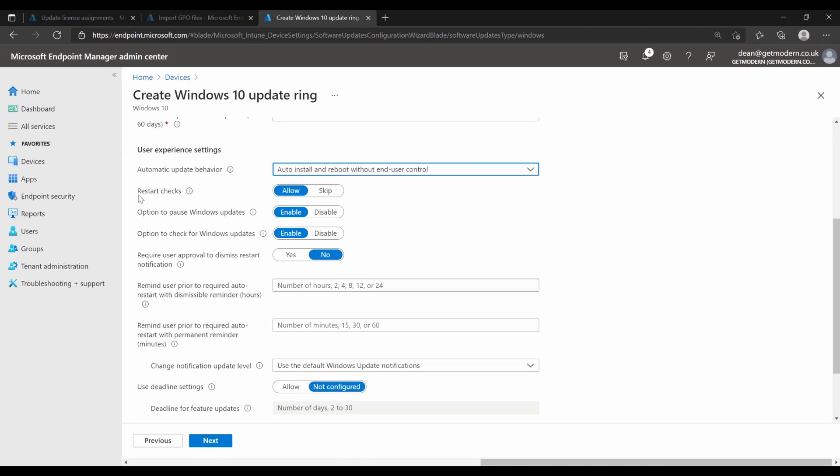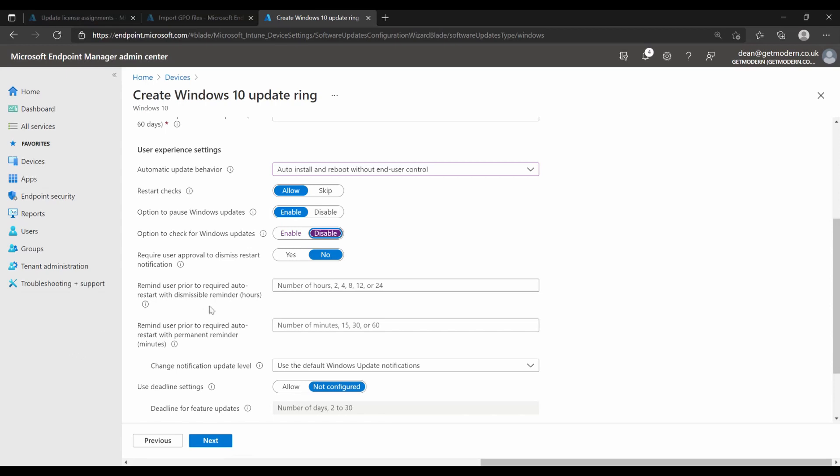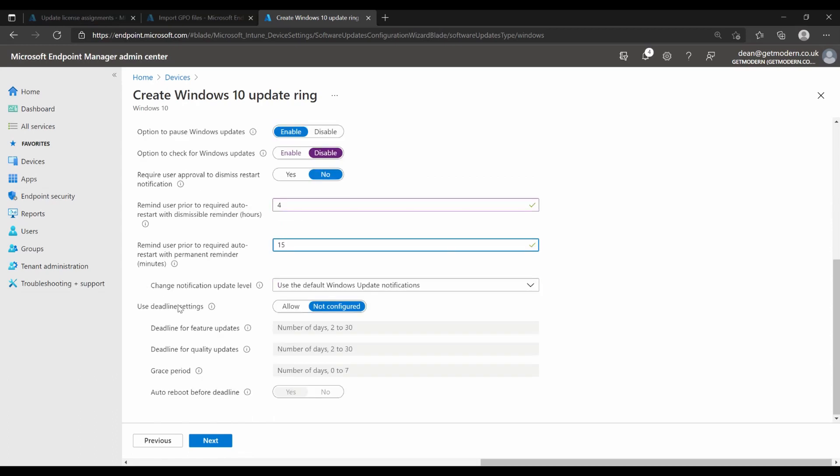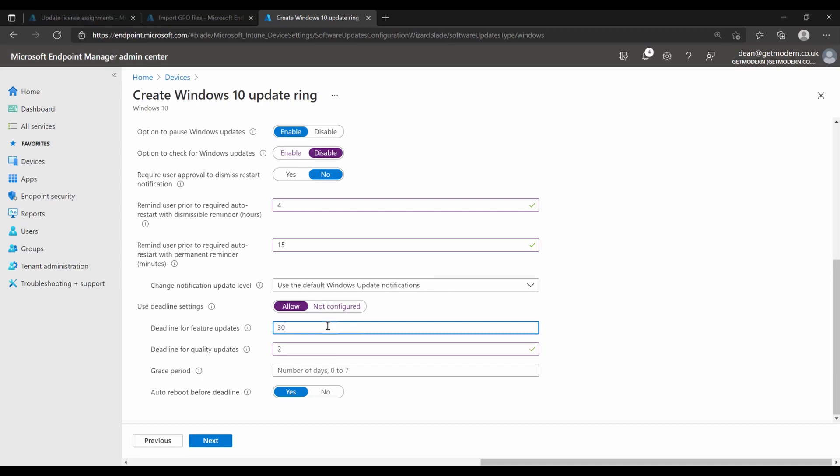We will allow the user to pause Windows updates and also disable that check for Windows updates. So we're going to give this user a few hours to be aware of the reboot, we're going to give them four hours and then they can dismiss that notification. And then in the final 15 minutes, we're going to give them a non-dismissible warning so that they know it's going to happen. Also, for quality updates, I really don't want them to have any chance to not install this. I'm going to give them a deadline of two days. And feature update, I'm not using this for feature updates, we're going to go with 30 and zero grace period.